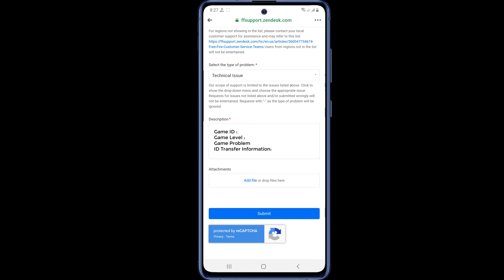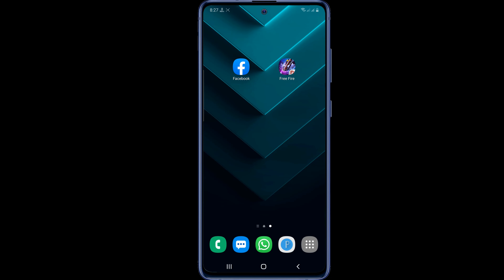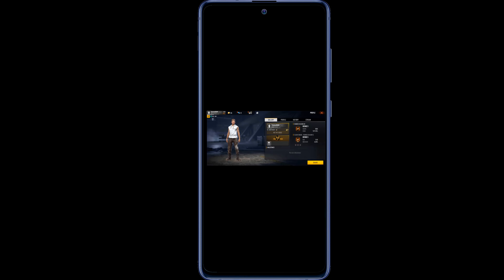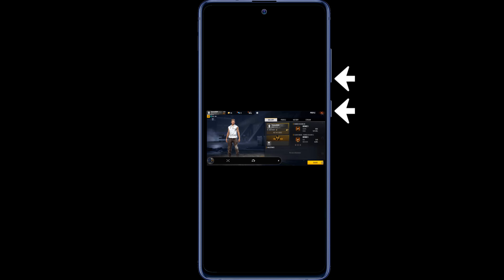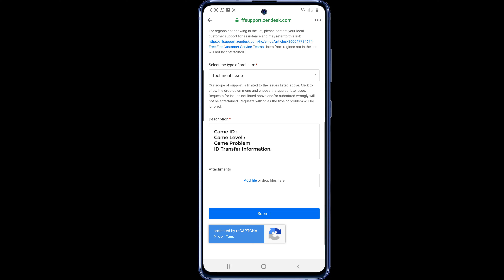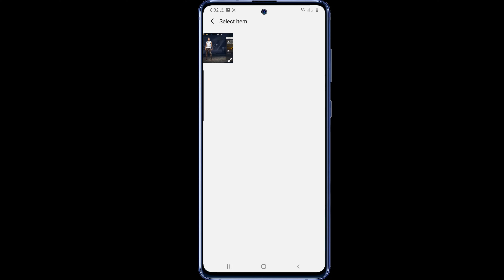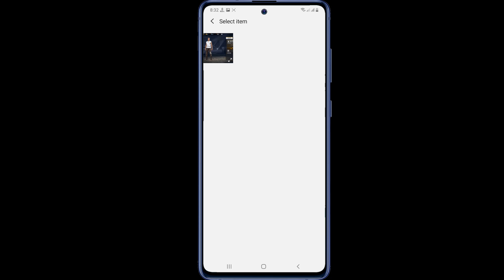Once the description is written, you will see an attachment option below. Here you need to give a screenshot of your Free Fire ID. First log in to your Free Fire account and take a screenshot of your Free Fire profile front page. Then go back to Facebook and click on Add File in the attachment option. This will redirect you to your phone's gallery — add your Free Fire profile screenshot from here.